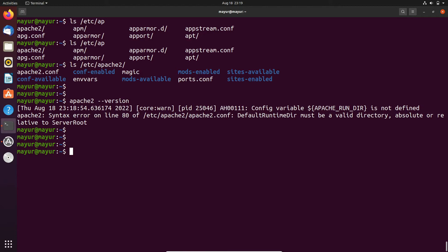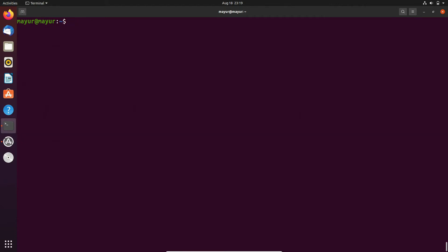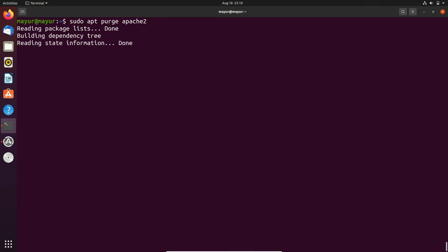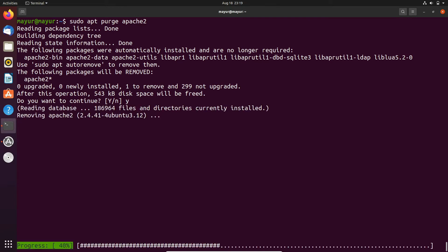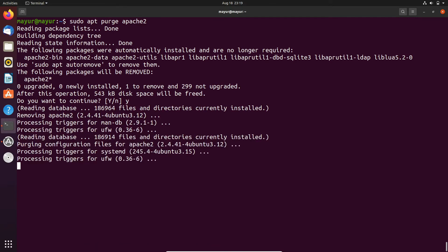Now we will completely remove apache2 with its configuration files. To uninstall a particular package with its configuration file, simply execute sudo apt purge and the package name. Uninstallation is completed now.